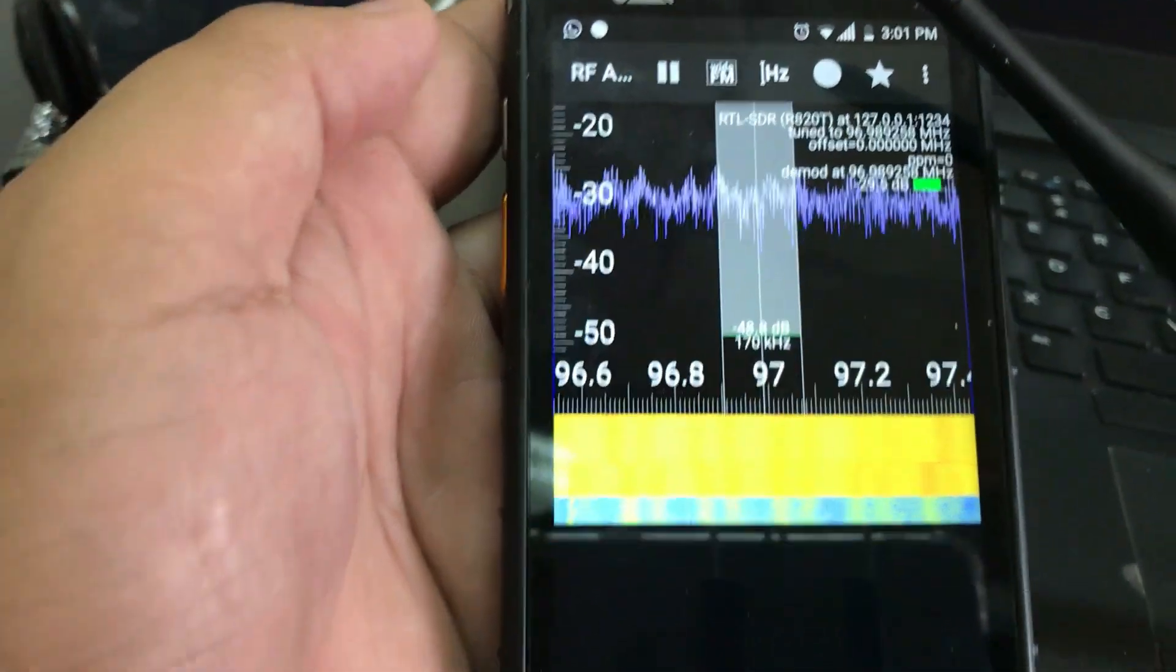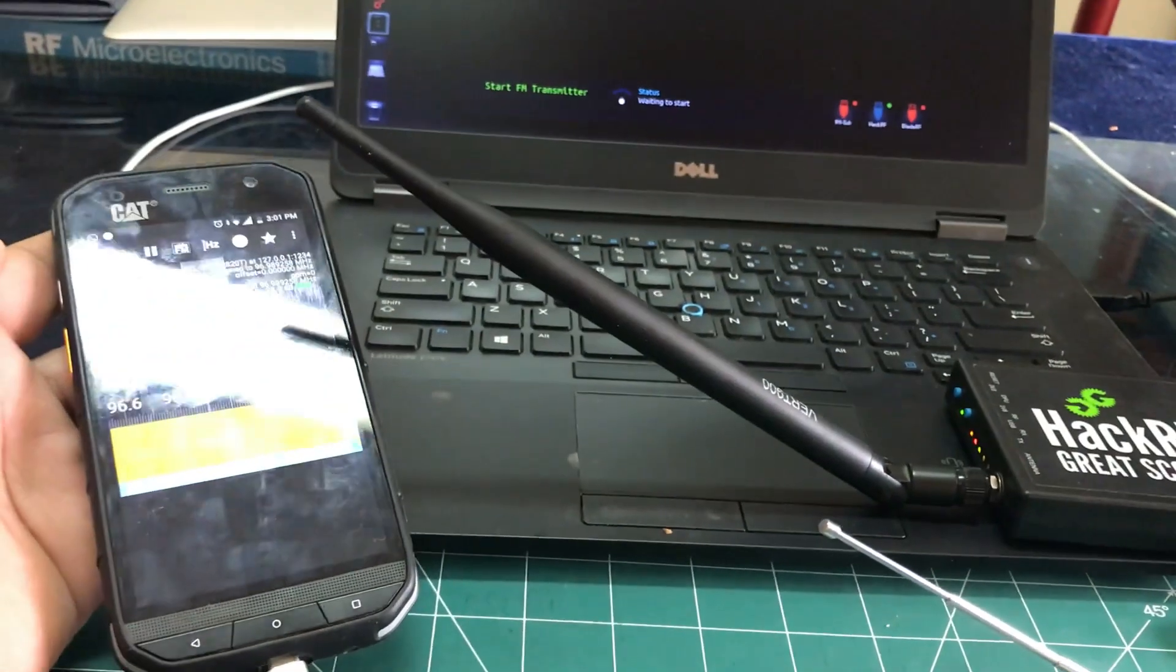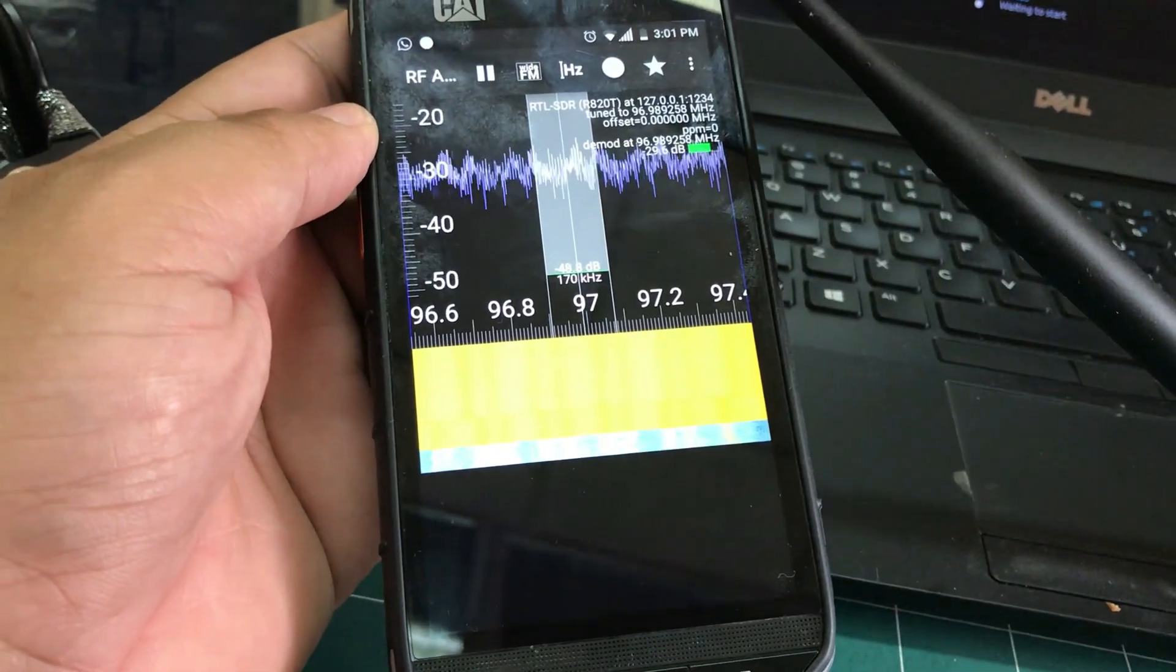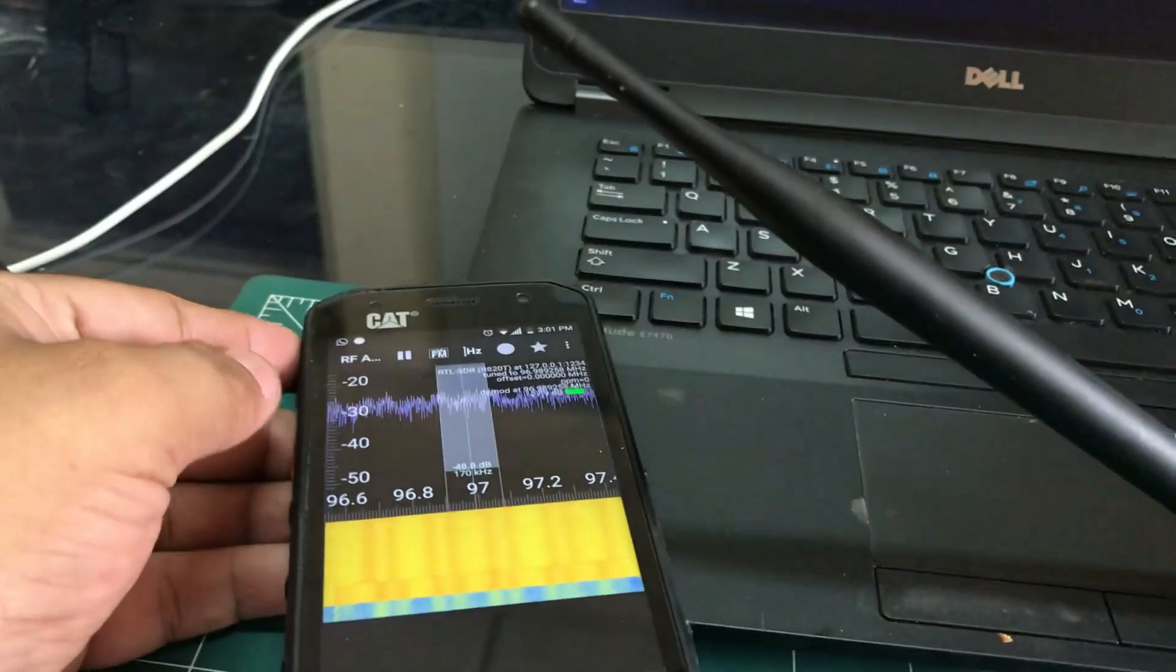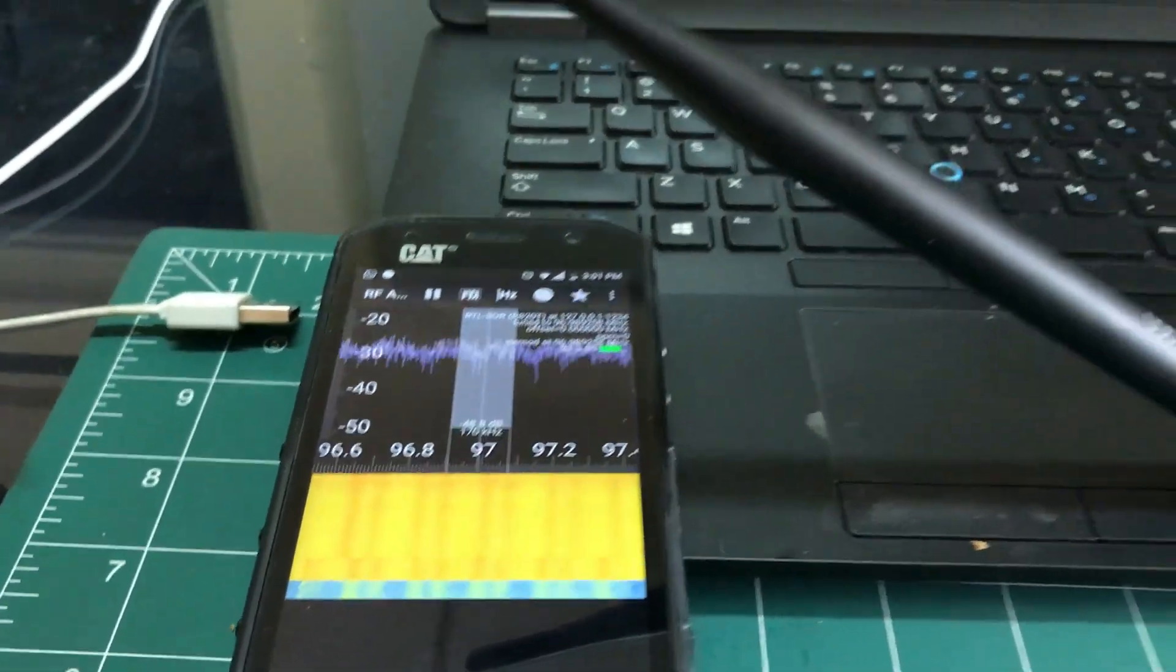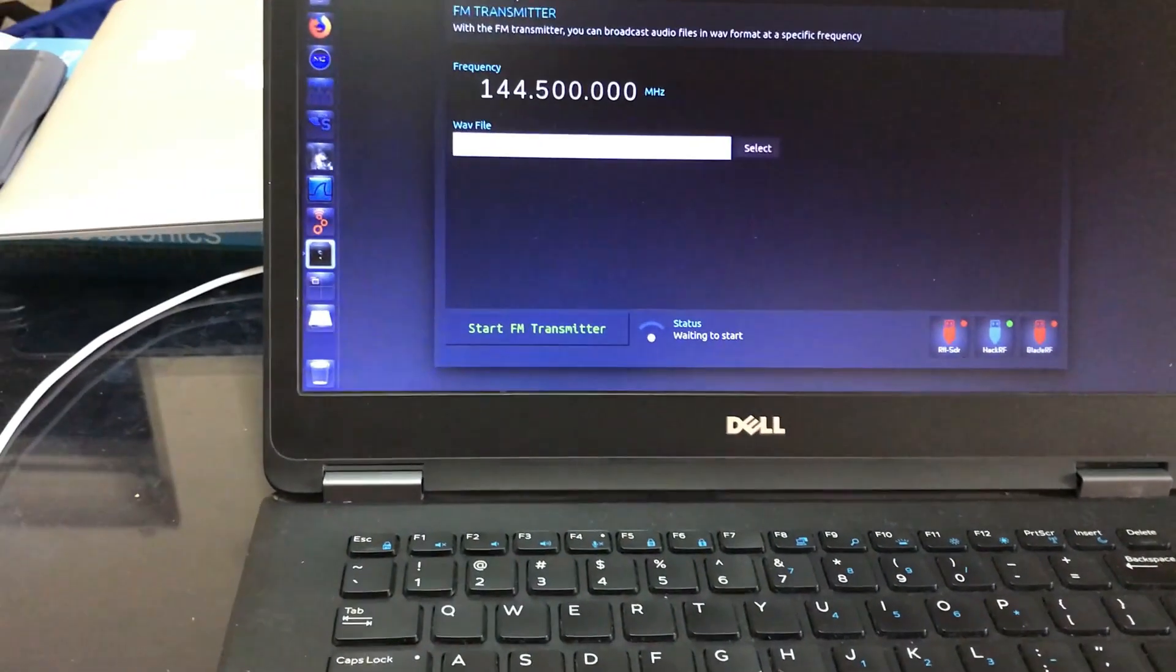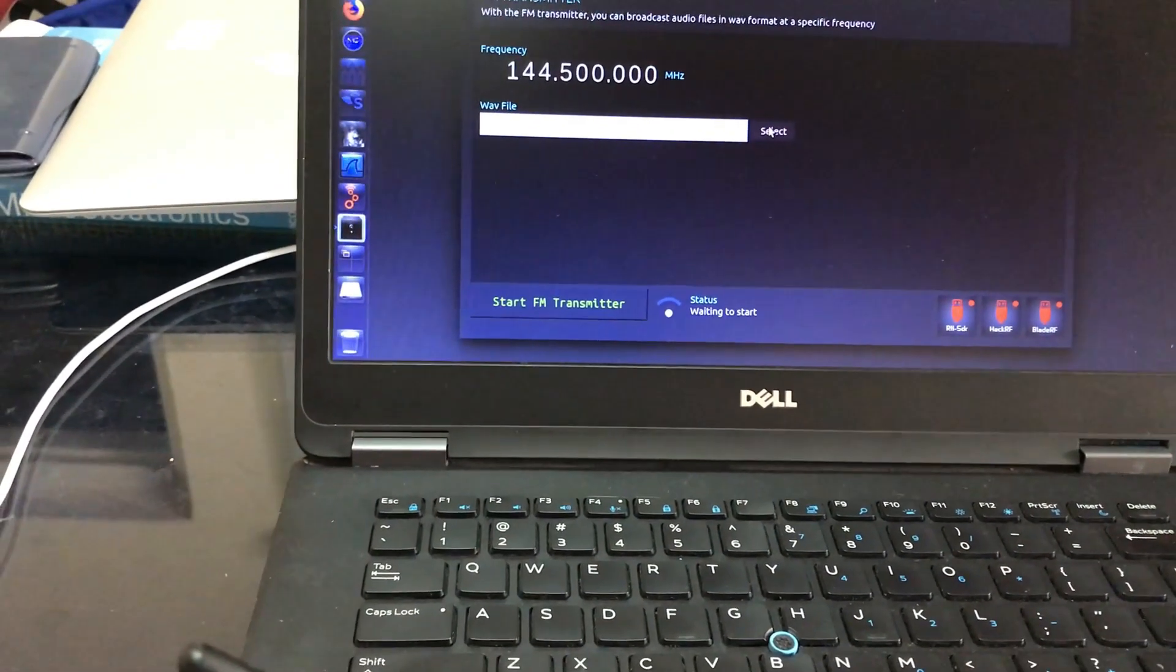As you can hear there's no transmission which is taking place right now. So here's my setup and there's no transmission which is taking place at 97 megahertz. So what I'm going to do now is I'm going to select my wave file.